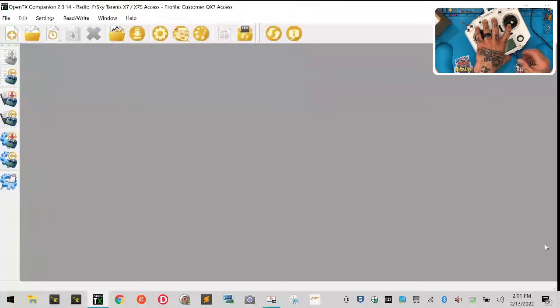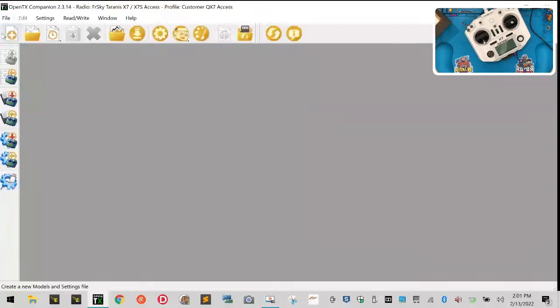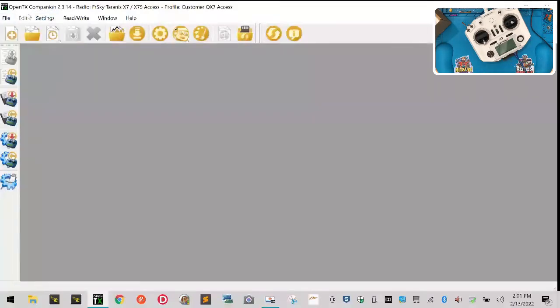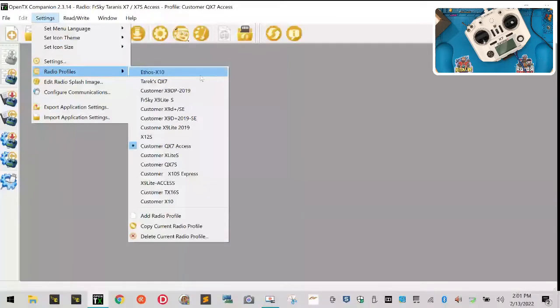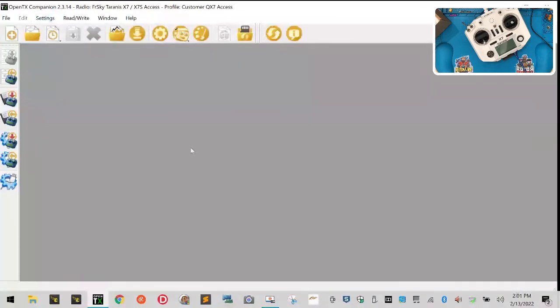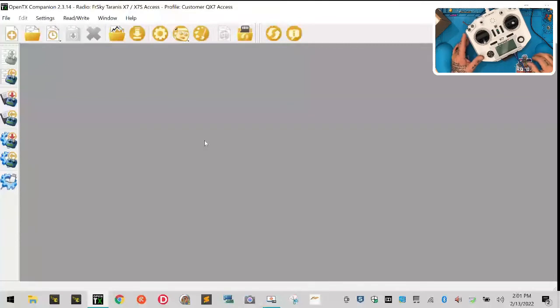I've got an extended USB port - sometimes it causes a problem. Let me go to my settings and then radio profiles. Customer QX7 Access right there. My cable's got a problem or not, we'll see.